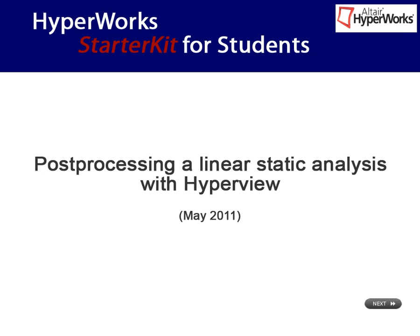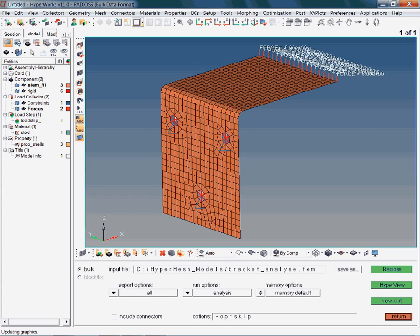So far, we checked the .out file for any warnings and errors. Provided the analysis was completed successfully, we are now on our way to view modeling results with HyperView.